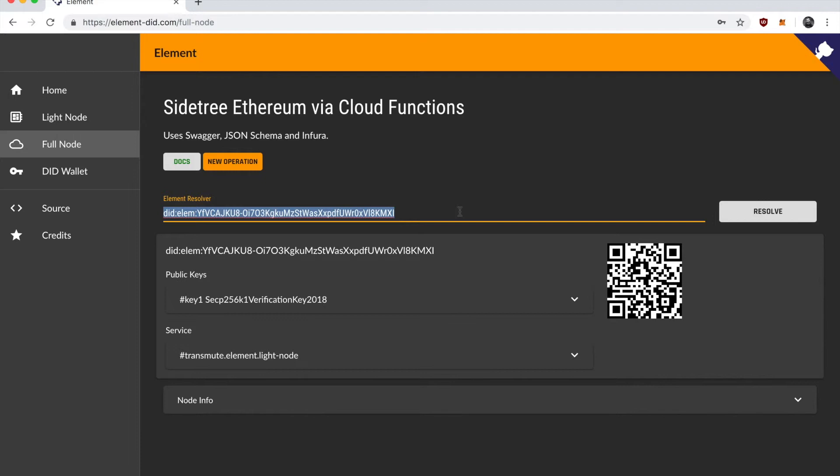In the meantime, I should mention that only create and update operations are supported currently in this demo. However, there's tests inside Sidetree Ethereum, the element implementation for recover and delete as well. And eventually we'll add those to the UI.